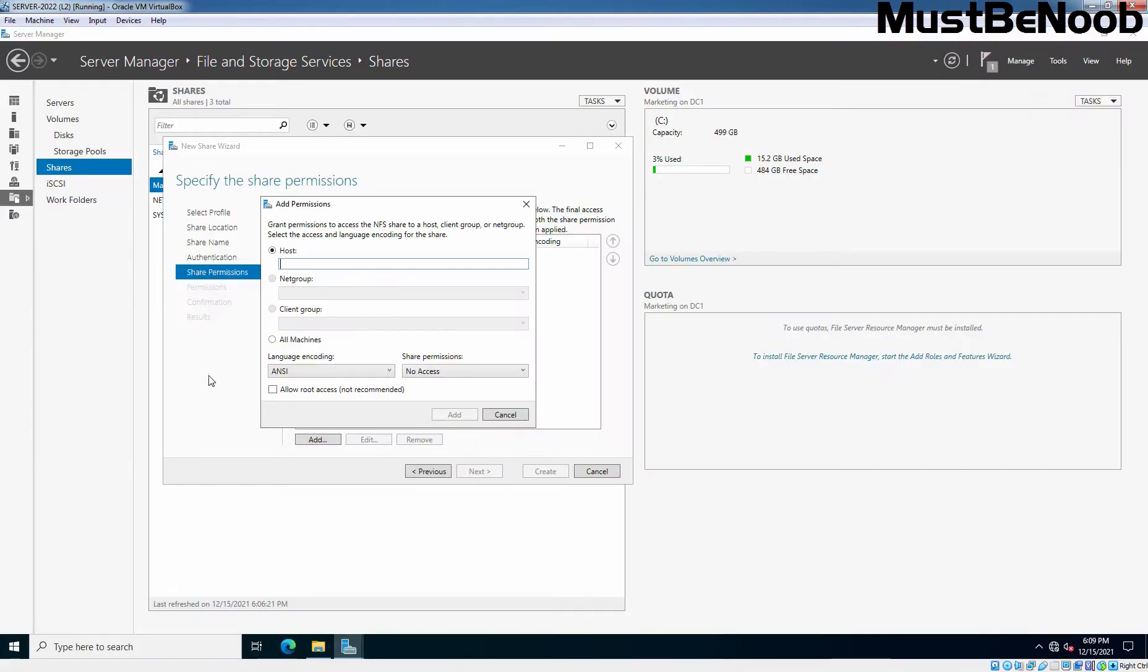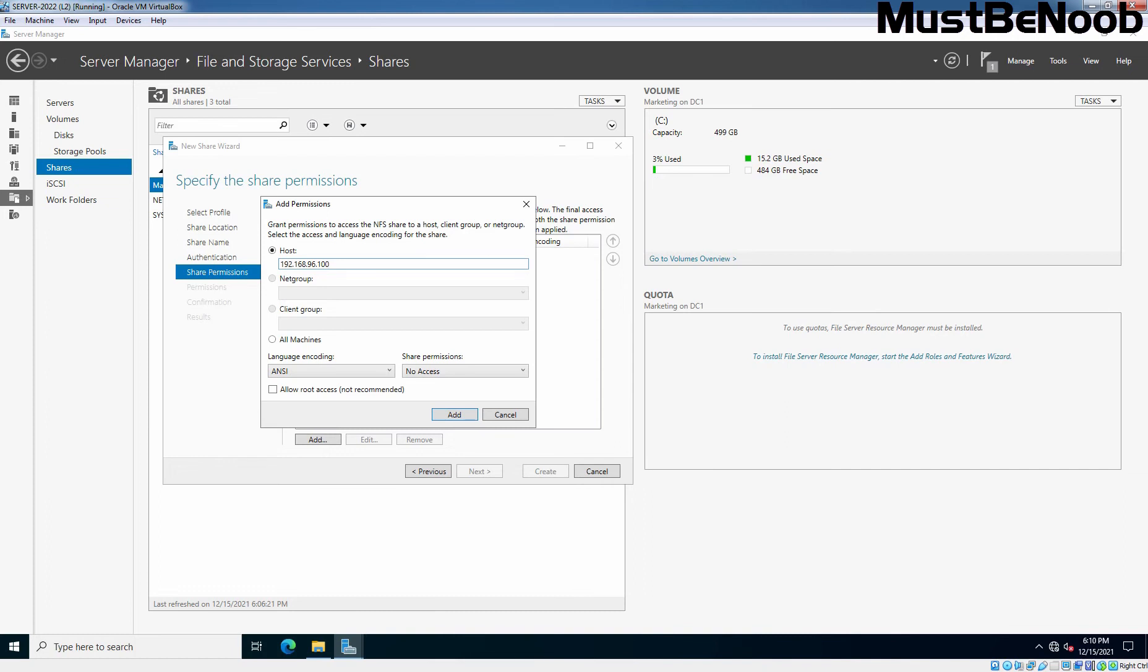So, we'll specify the IP address of that host here 192.168.96.100. So, we want only that Windows 11 computer can access this NFS share. Again, I want to remind you that we don't have any Linux-based operating system and that's why we are using our Windows 11 computer to access the NFS share folder. But for that, we will use NFS client.